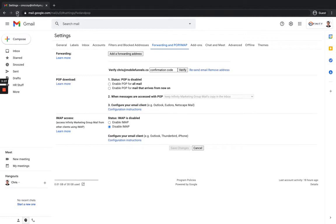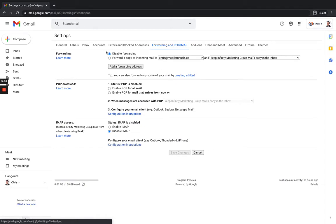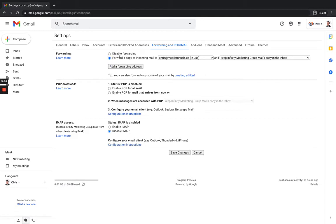Going back to my C. McCoy at Infinity M Group inbox, I'll refresh the page since it's already been confirmed. You can see the forwarding section has changed — it now shows two options. I can either disable forwarding (the default, which I don't want) or forward a copy of all incoming mail to that other inbox.